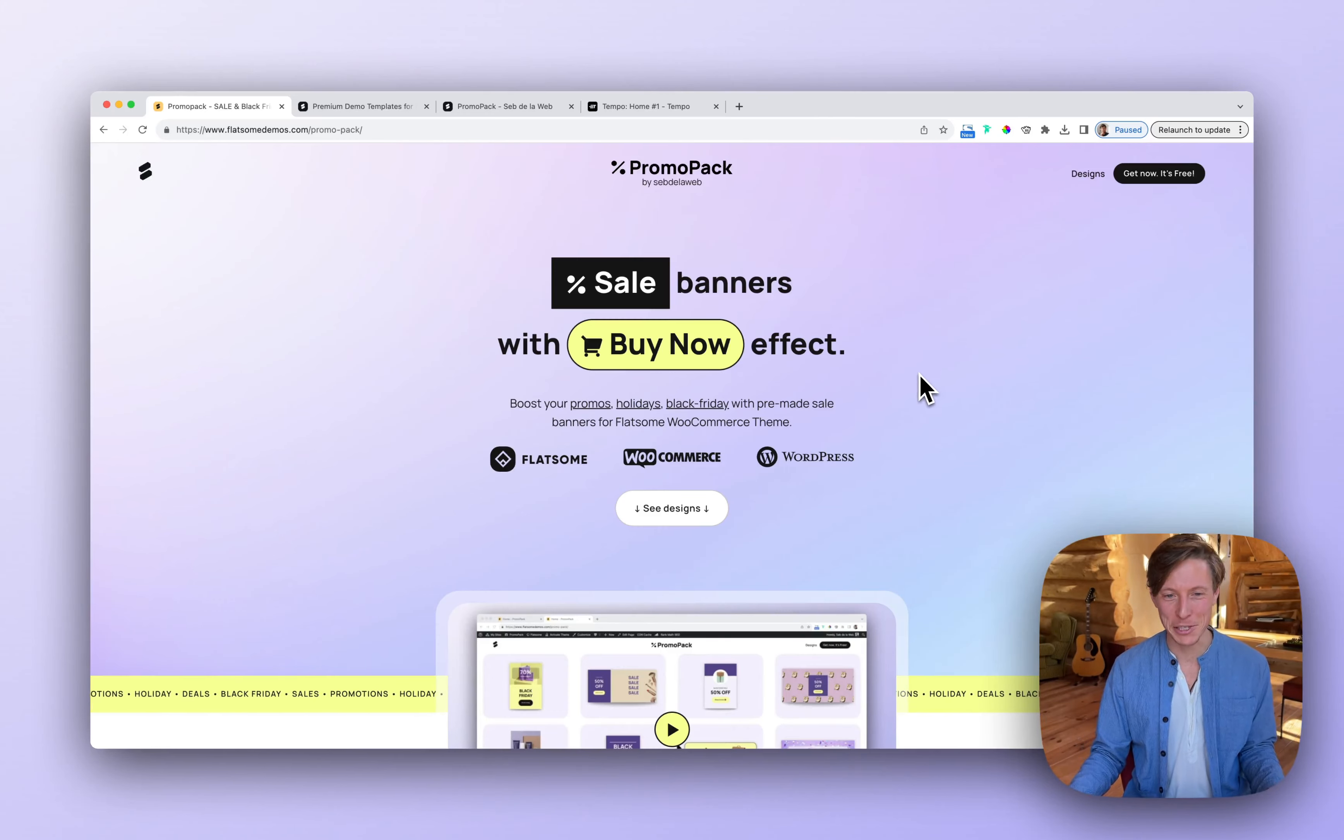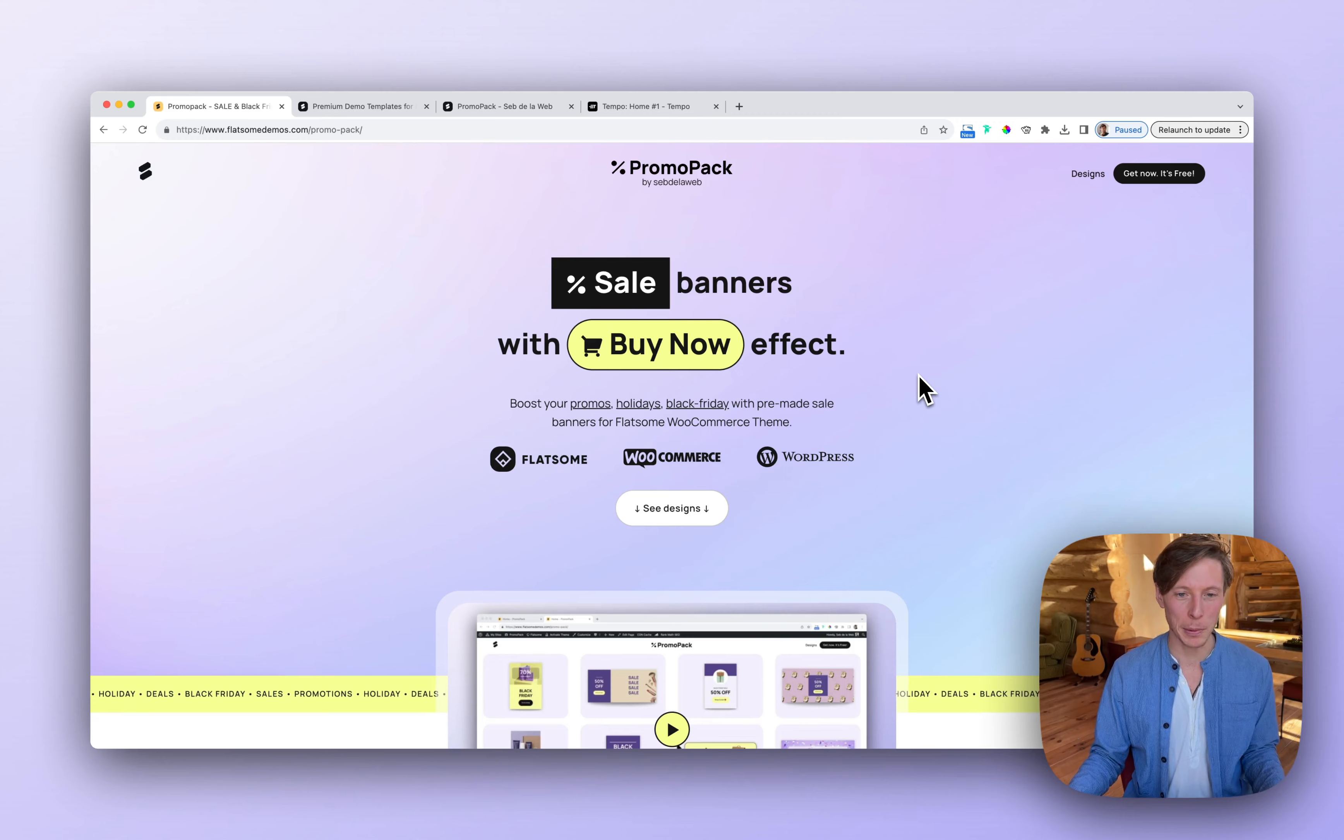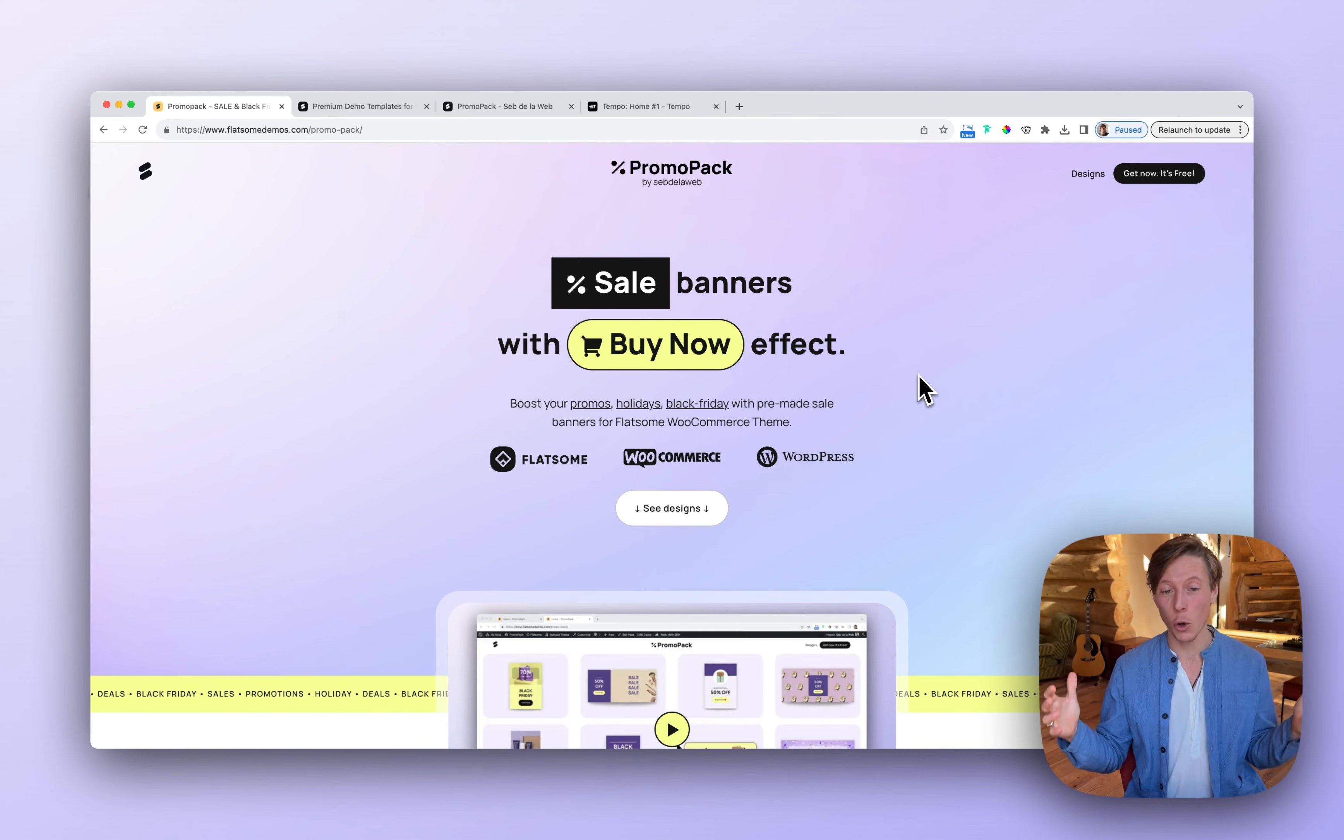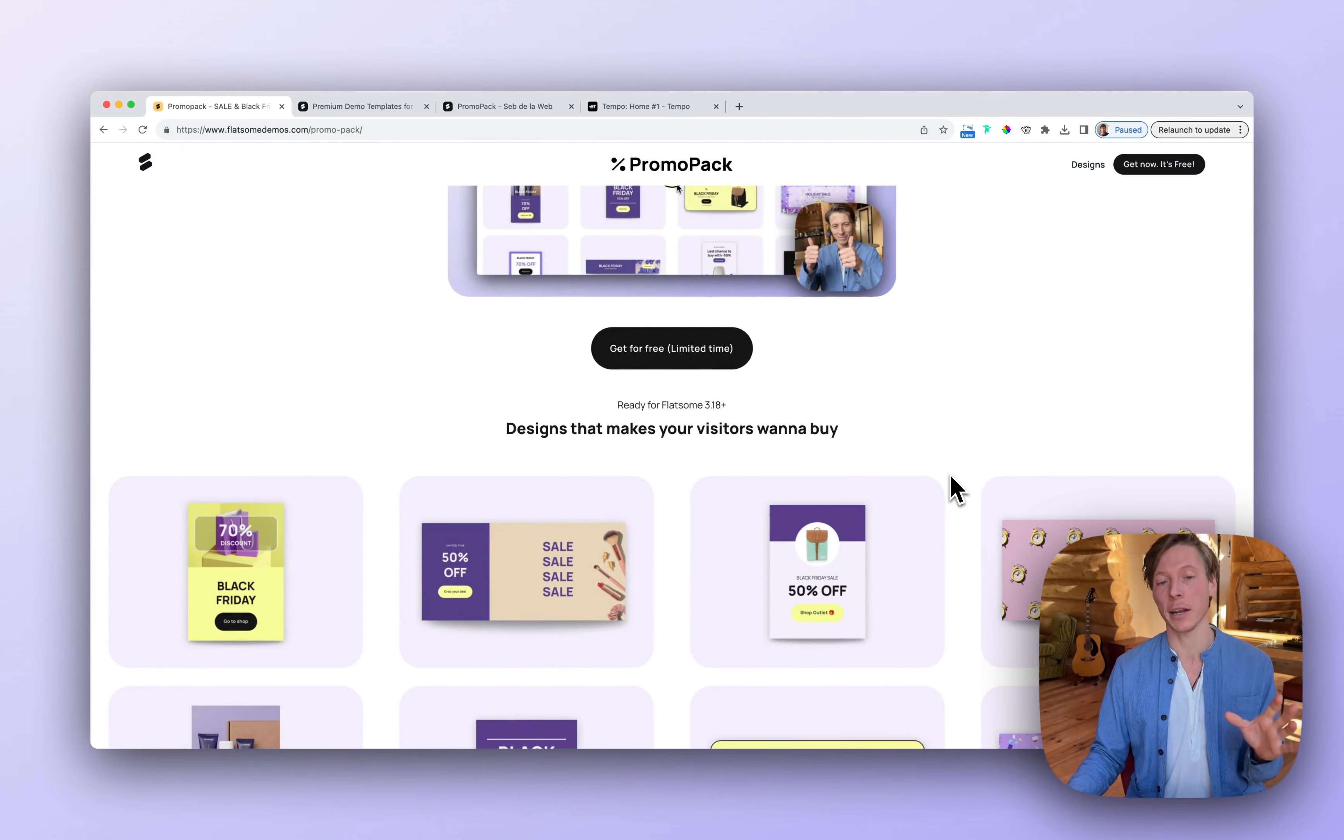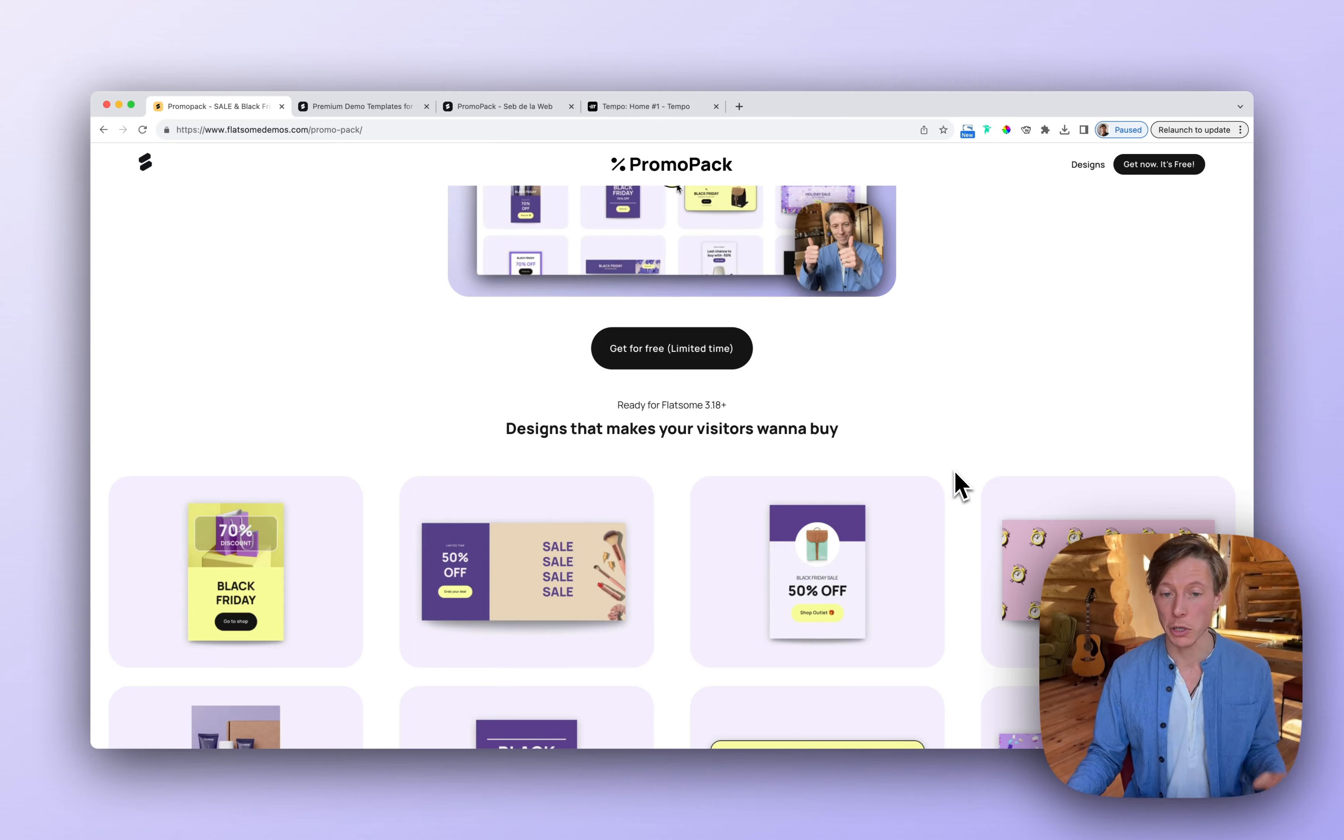Hey, what's up? My name is Seb de la Web, and today I'm launching the promo pack for the Flatsom team. I'm very excited because Black Friday is almost there, so I created a bunch of great banner designs to promote your Black Friday or maybe another promotion, holiday offers.